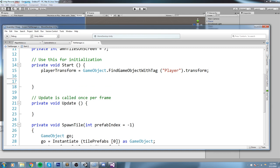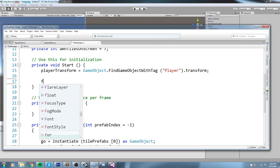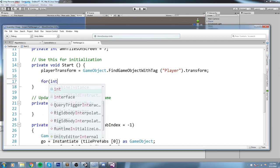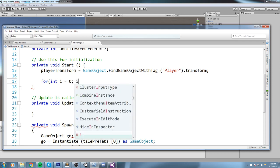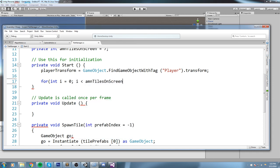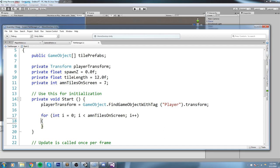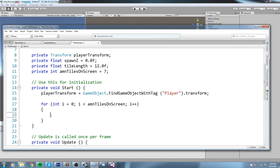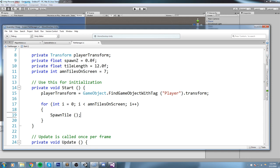Now what I'd like to say up here in the Start is we are going to create a for loop. So for int i equals zero, as long as i is smaller than the amountOfTilesOnScreen, i++. So how many times right now we're spawning? I think it's seven. So this for loop, this statement right here that we're going to write is going to be called seven times. So let's just put SpawnTile there.